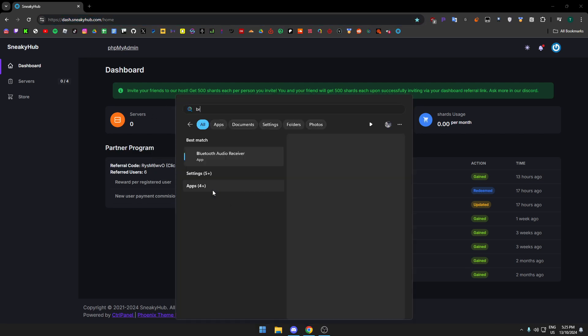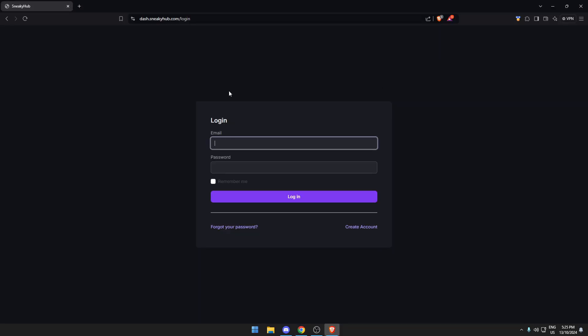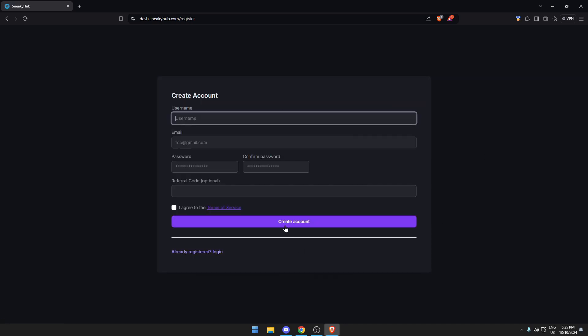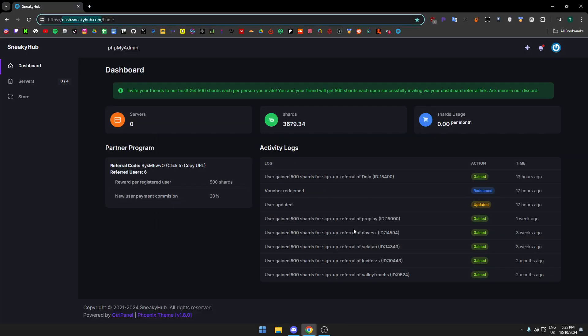Once you go to the website it'll look something like this. You just press create account and then sign everything out and then press create, and it'll look something like this.